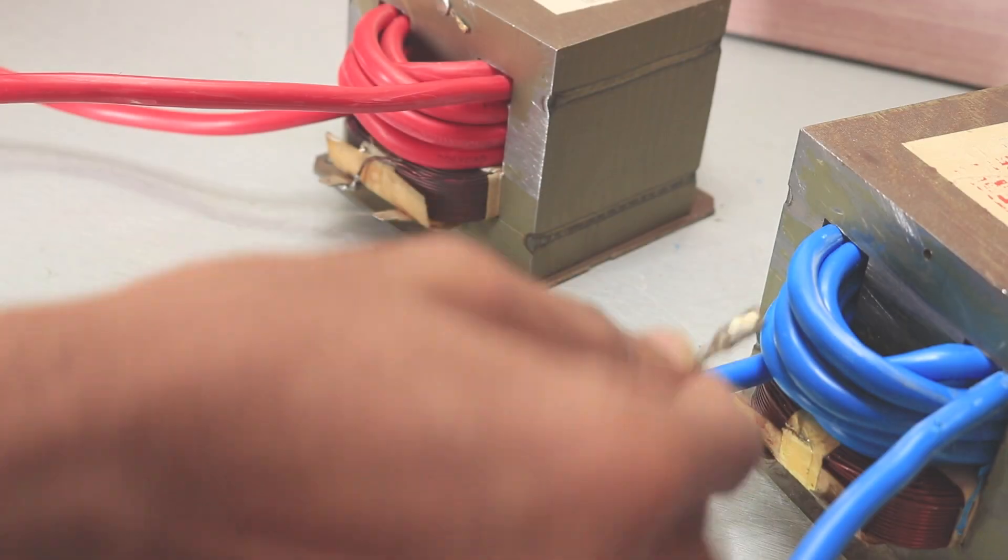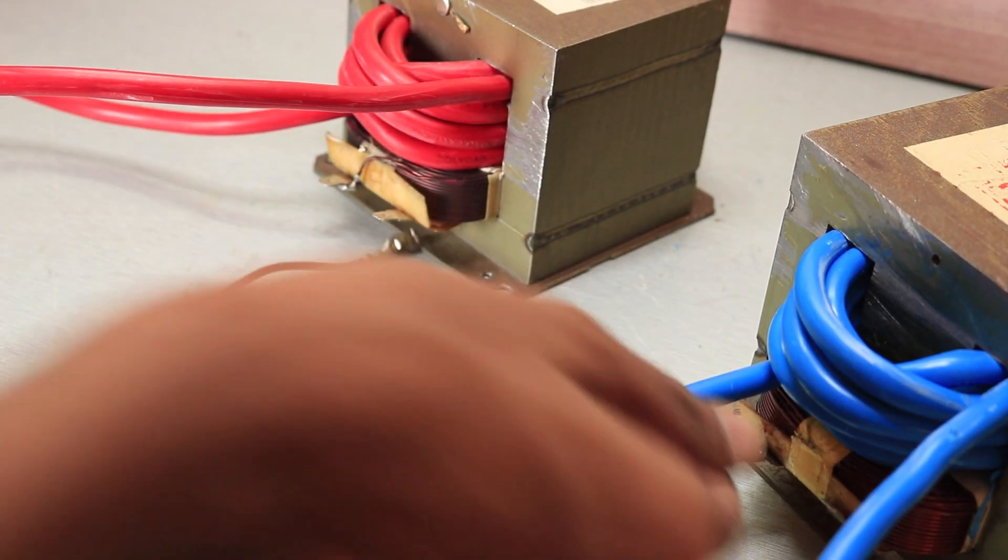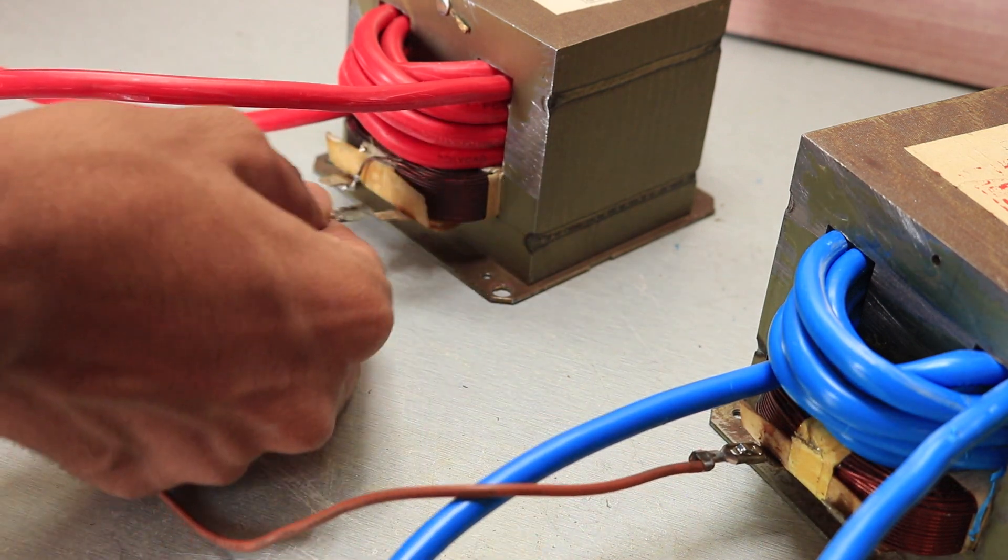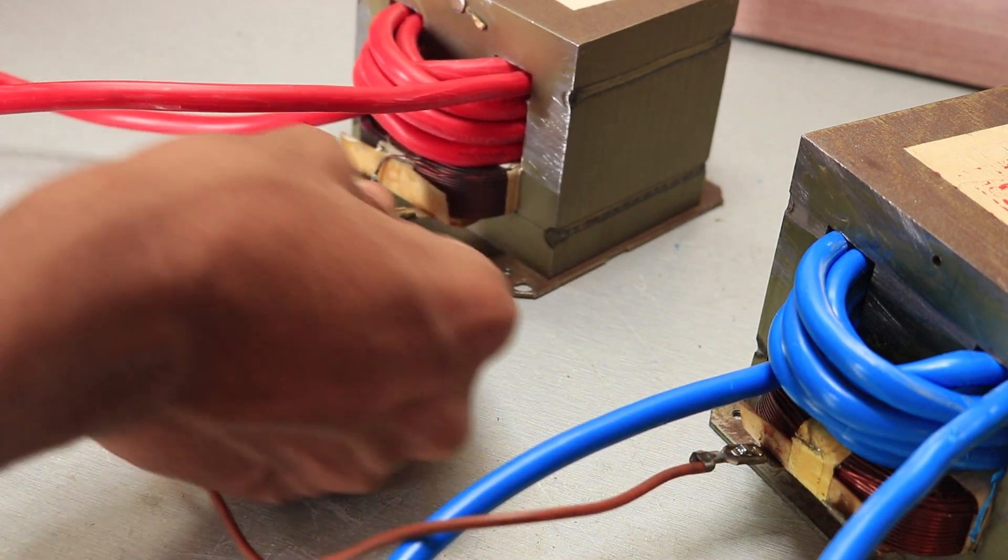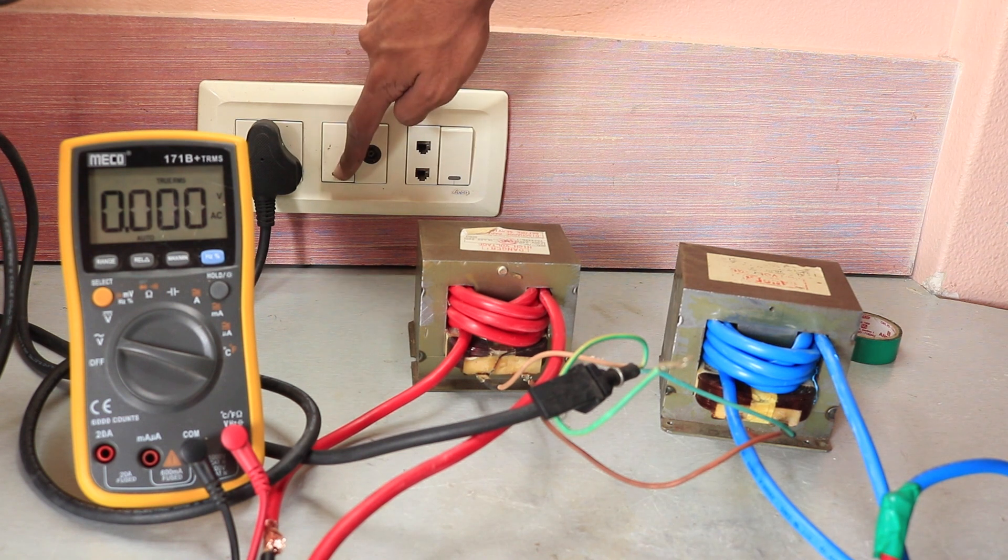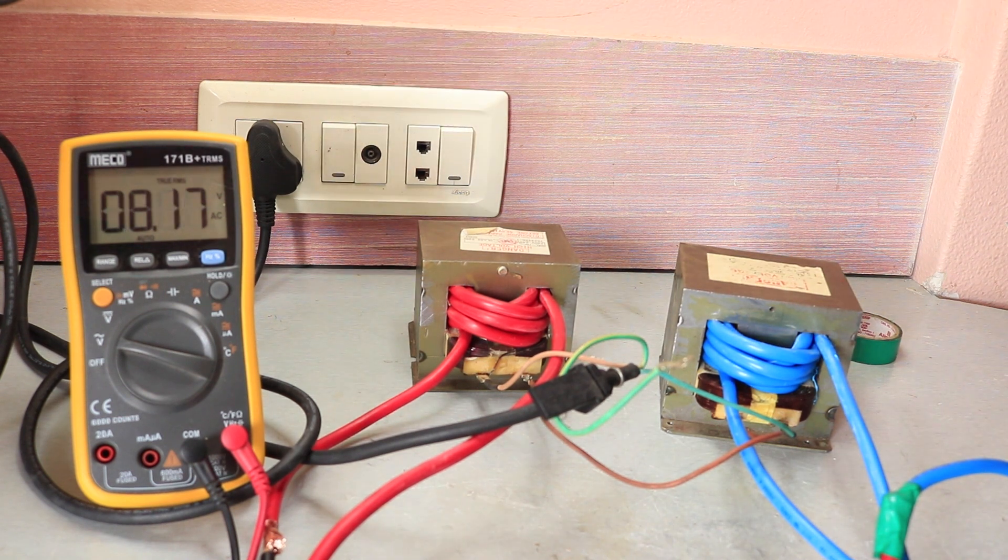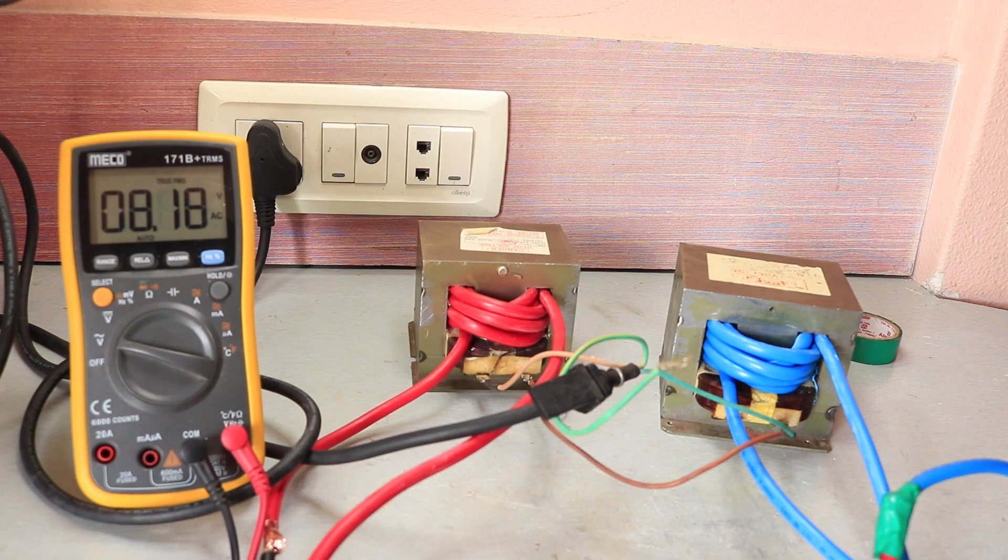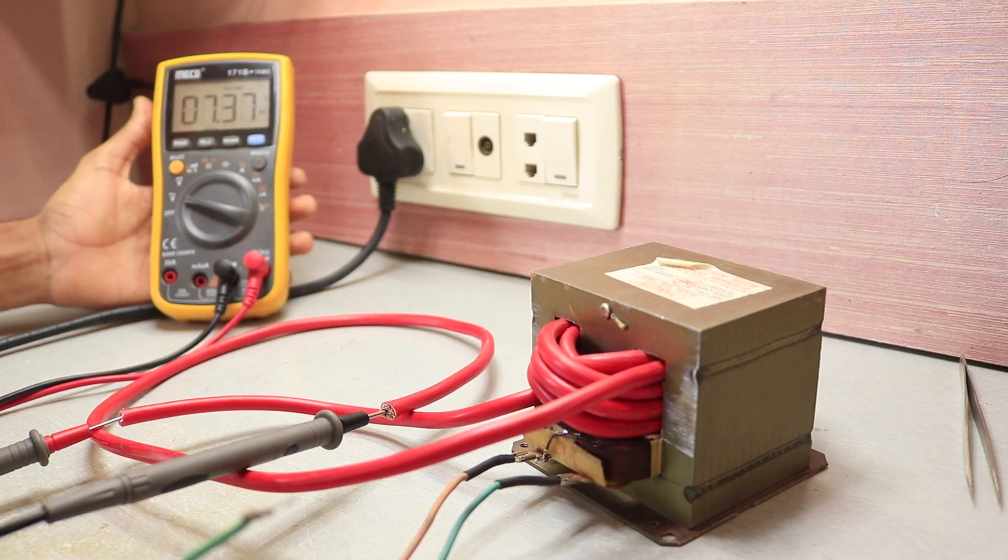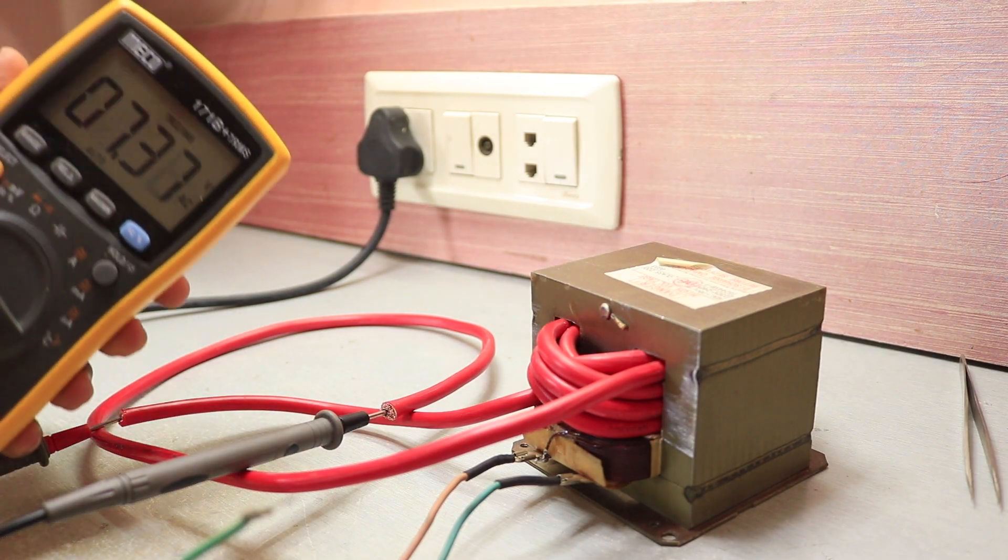So after rewinding the transformer, I connected both the transformers in series and measured the output voltage. And I measured about 8.2 volts at the output, which was a bit strange for me at first because individually both the transformers were capable of producing about 7 to 8 volts.